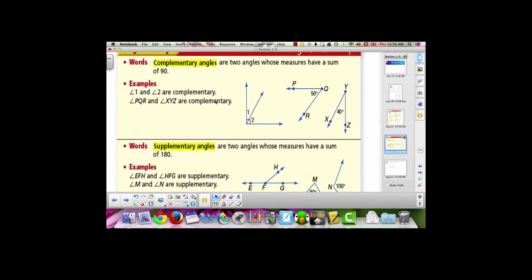Complementary angles are a pair of angles whose measures have a sum of 90. When complementary angles are adjacent, you don't need to know the measures of each individual angle, but you know together they make a right angle — we can tell this is a right angle by the square symbol. Complementary angles do not have to be adjacent; when they are not adjacent, we need to know their measures to confirm they add up to 90.